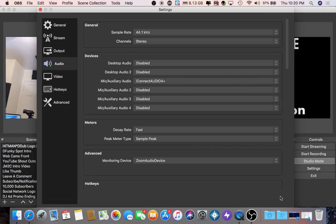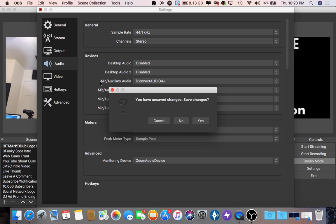At the bottom you should see a save button. If you don't see one because you don't have it in full screen, just exit out and then you can click the save option by clicking yes.